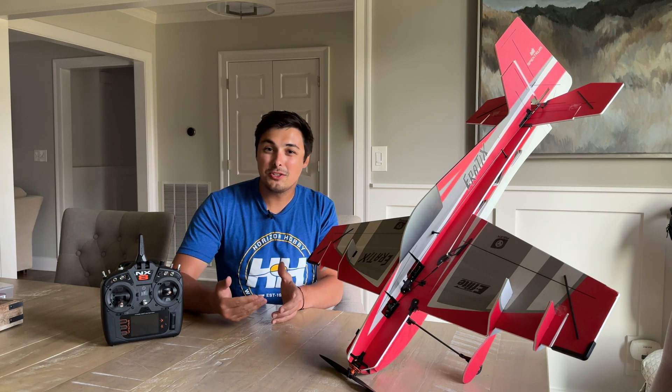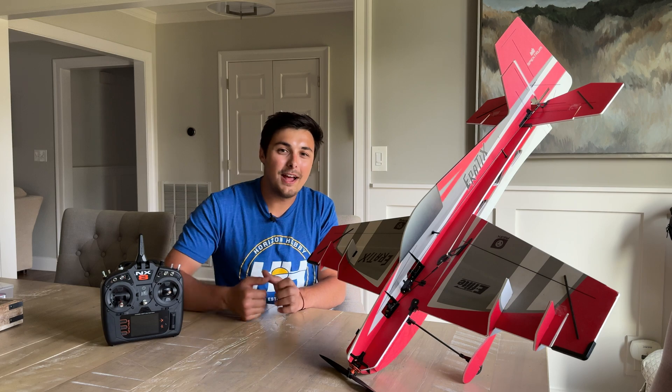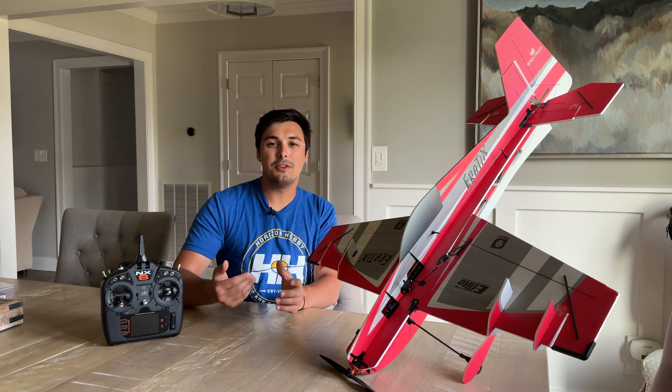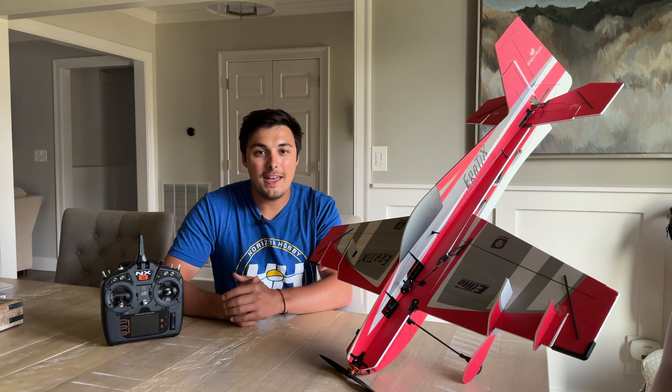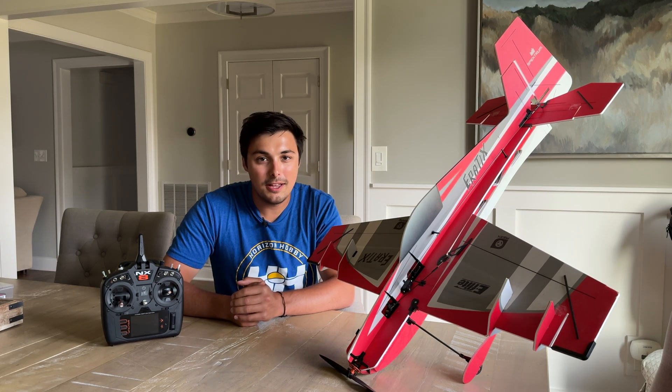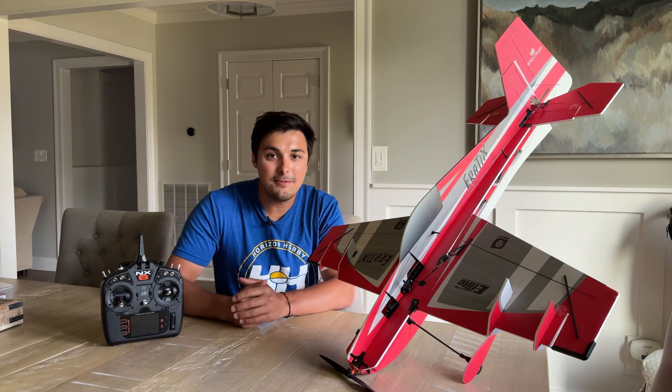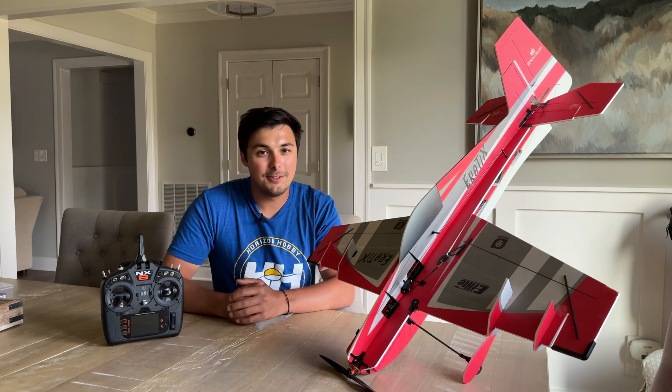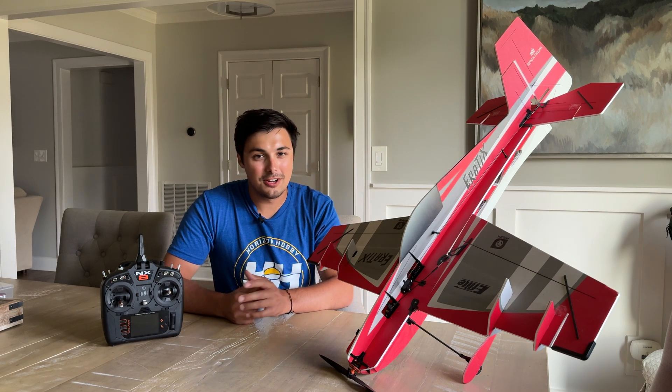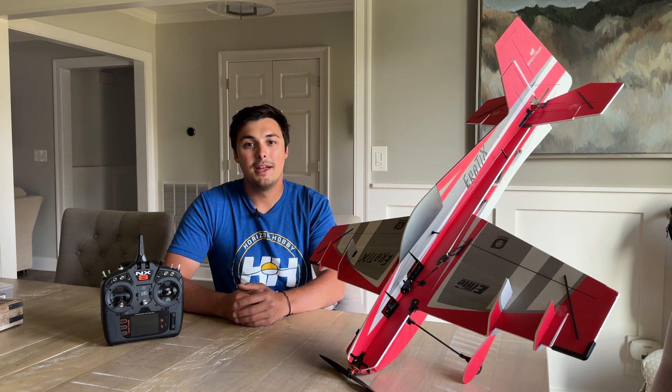Now, with that being said, there is one available for the E-Flight Erratix. So I'm going to be showing you just how easy it is to have AS3X Plus all tuned in your receiver for that specific aircraft. You're going to have this aircraft flying in no time.